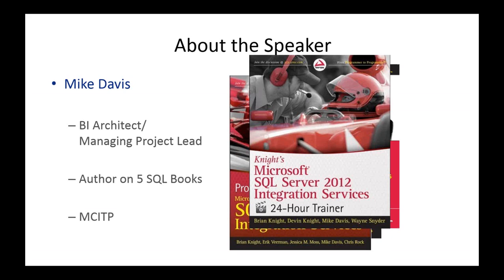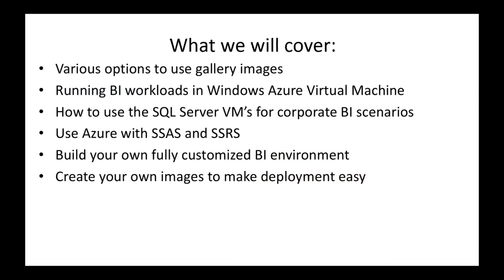That's a little bit about myself, and this is what we're going to cover today. We're going to talk about infrastructure as a service and some of the options you have in Azure. For example, you have options to use gallery images. There are some images built into Azure that you can grab and use, and we'll show you how those work.